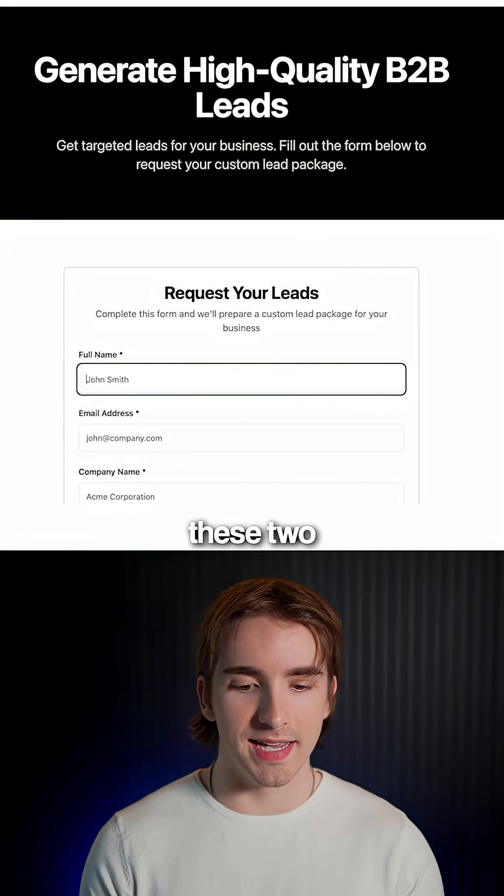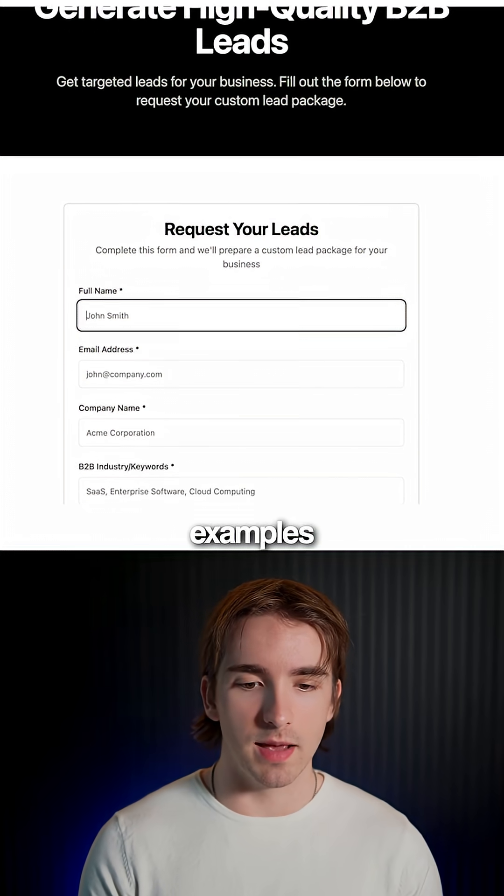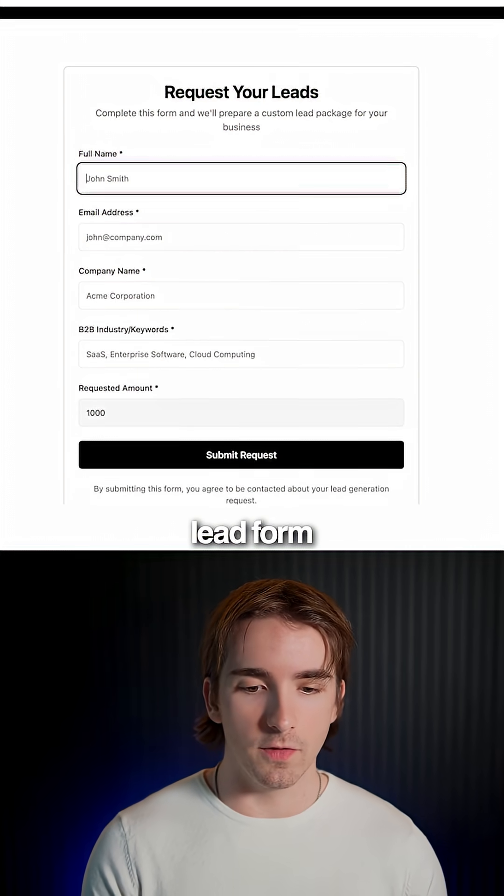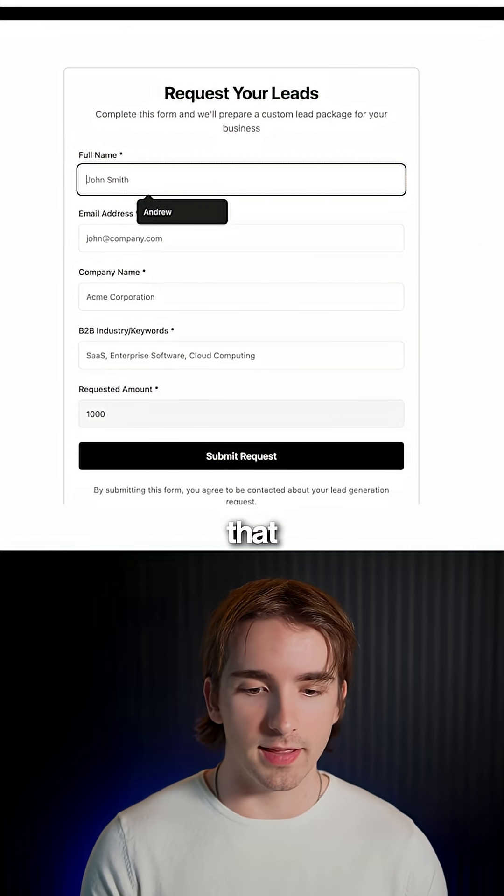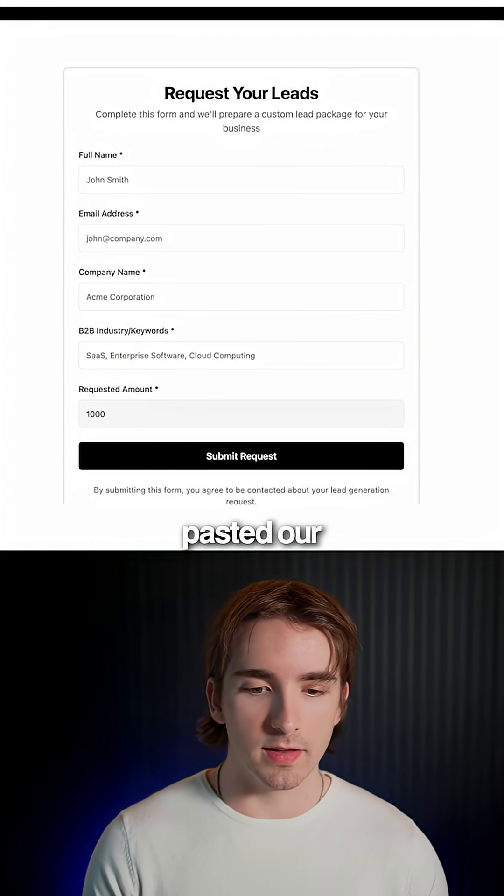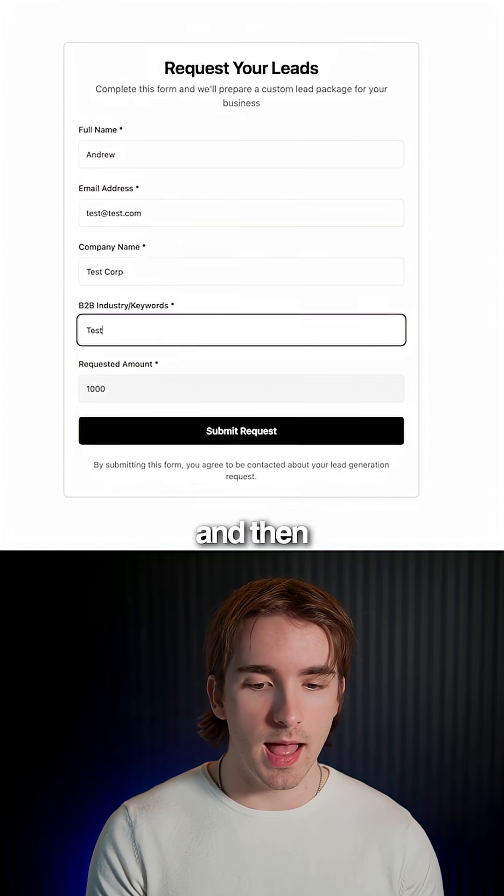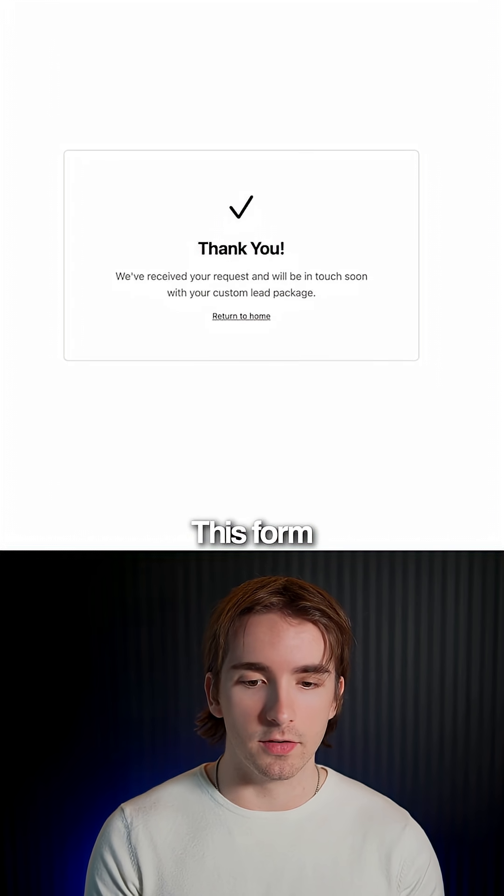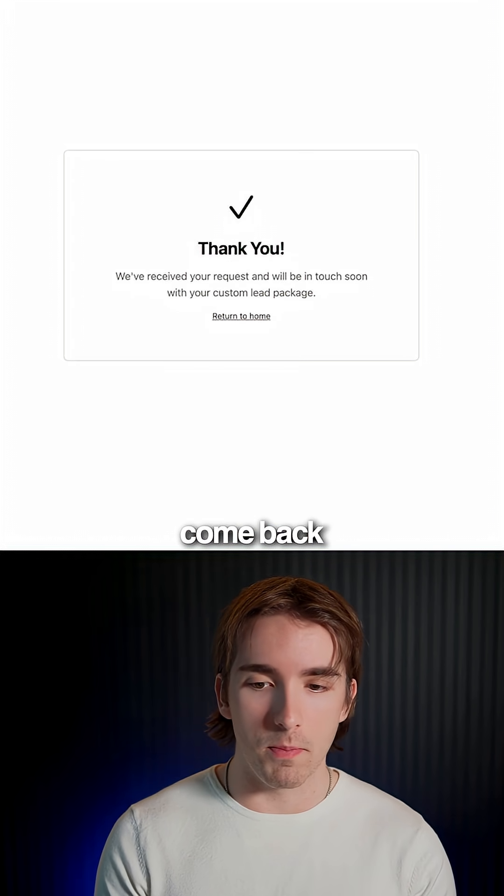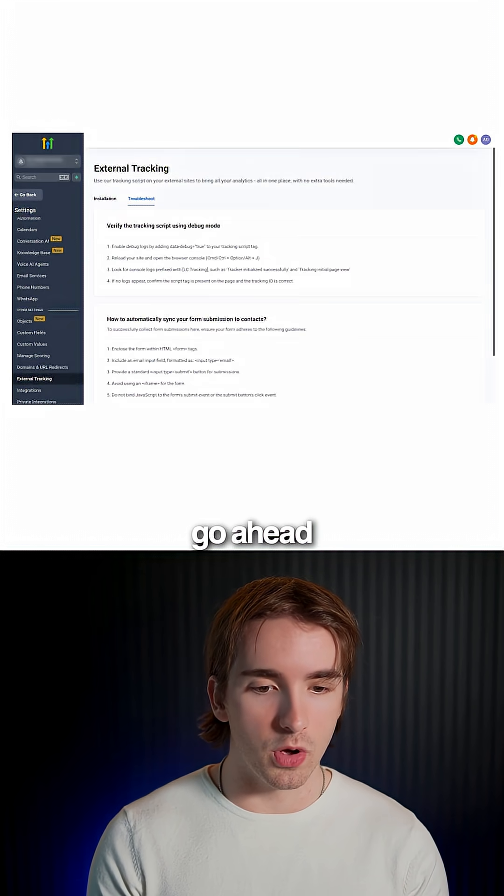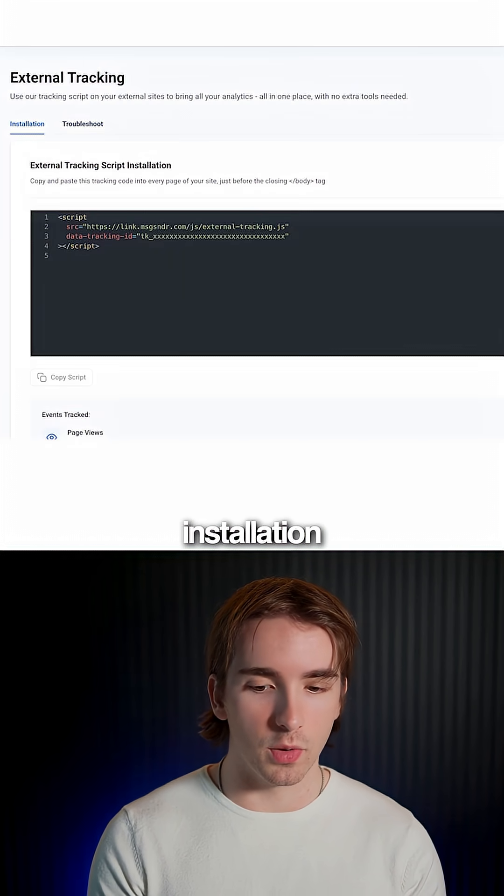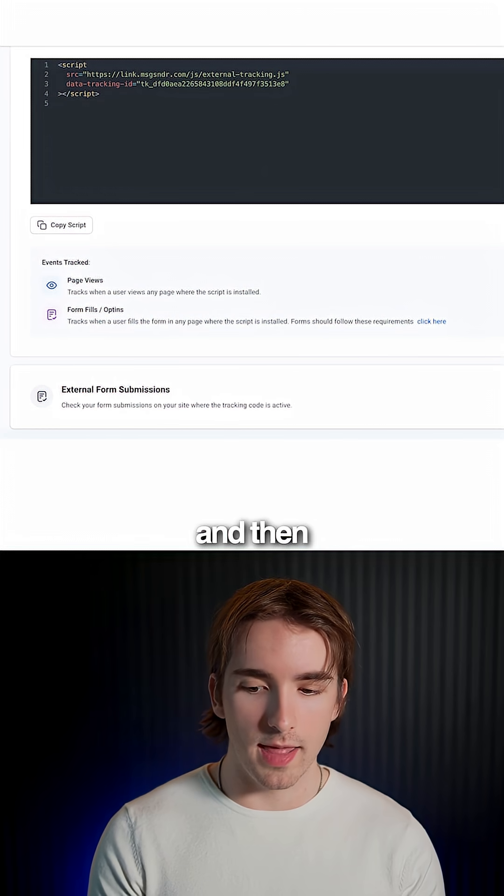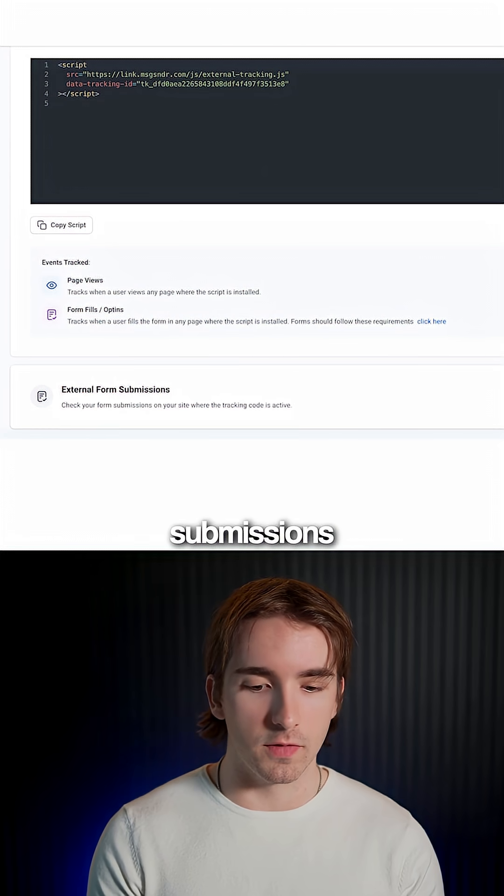So we'll go ahead and test these two different examples. We've got this generic lead form on this site that we have pasted our tracking code and then we'll go ahead and submit this form. We'll come back into High Level and then we'll go ahead and go back to our installation screen. We'll scroll down and then we'll be able to see all of our submissions here.